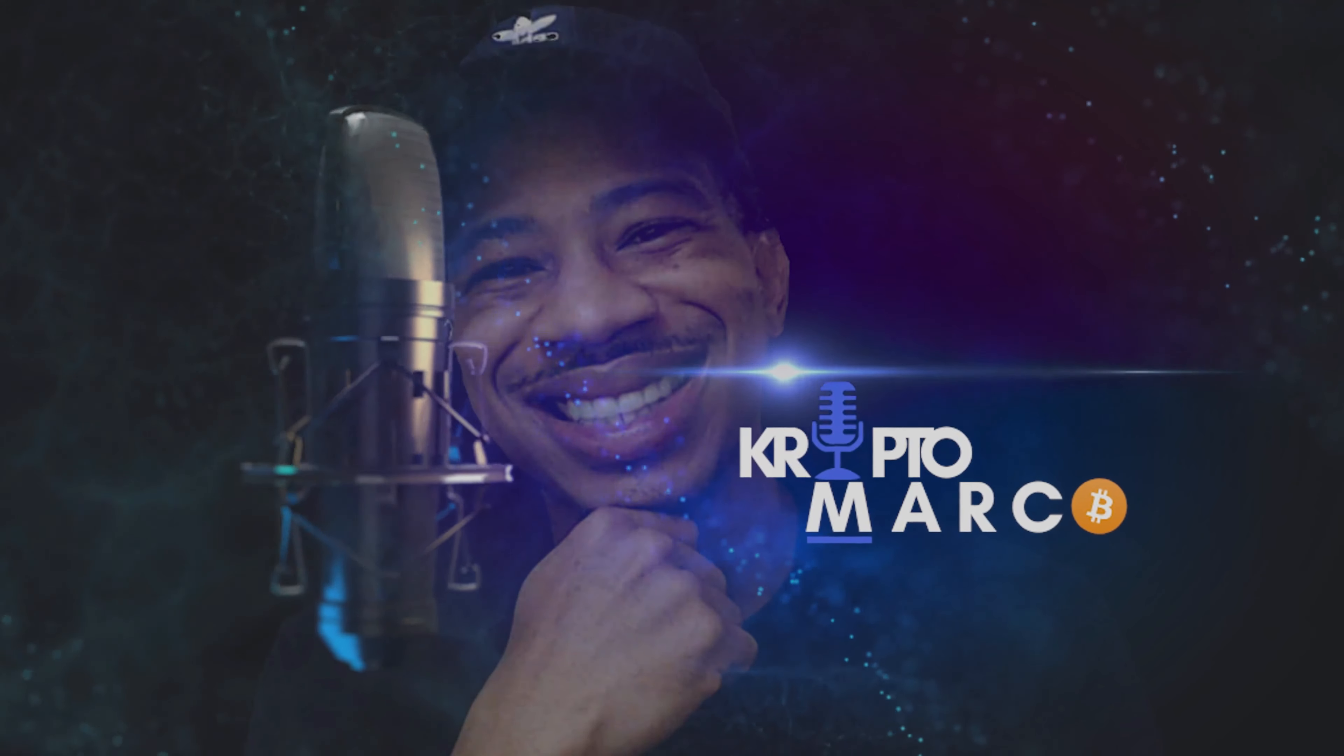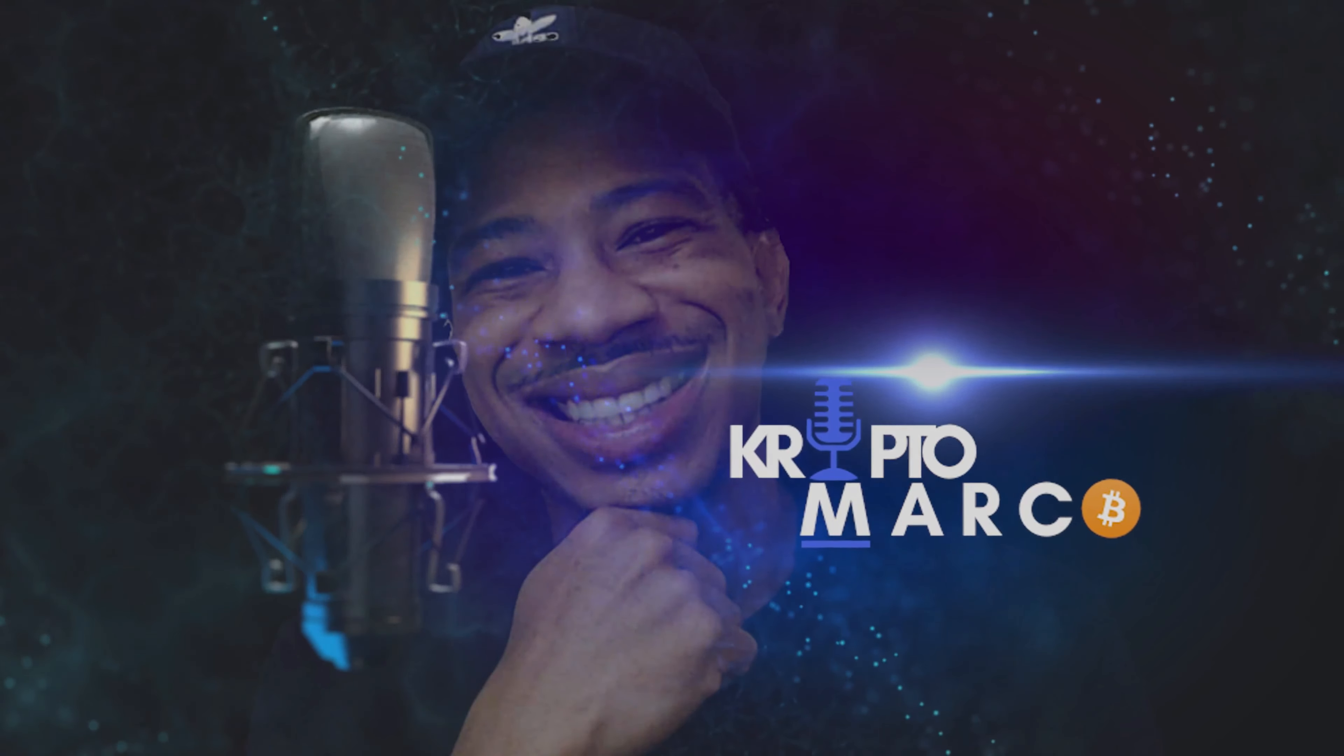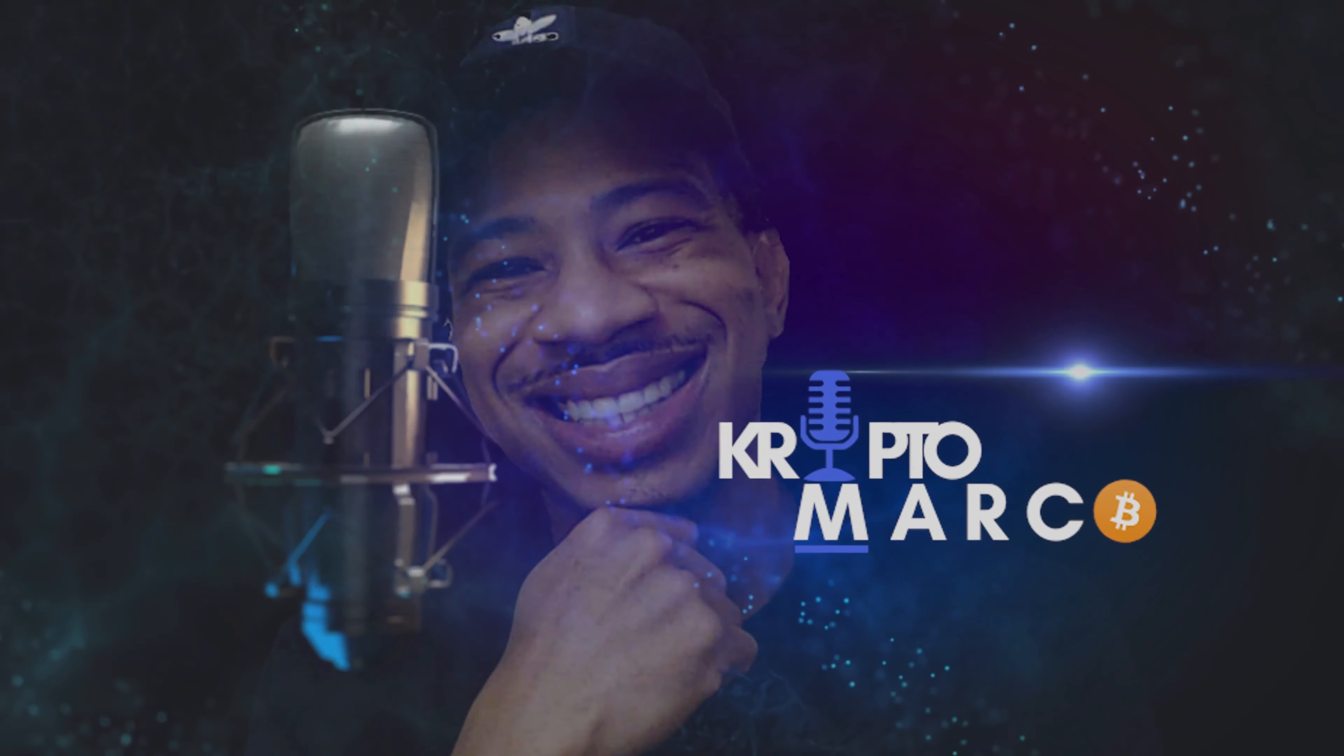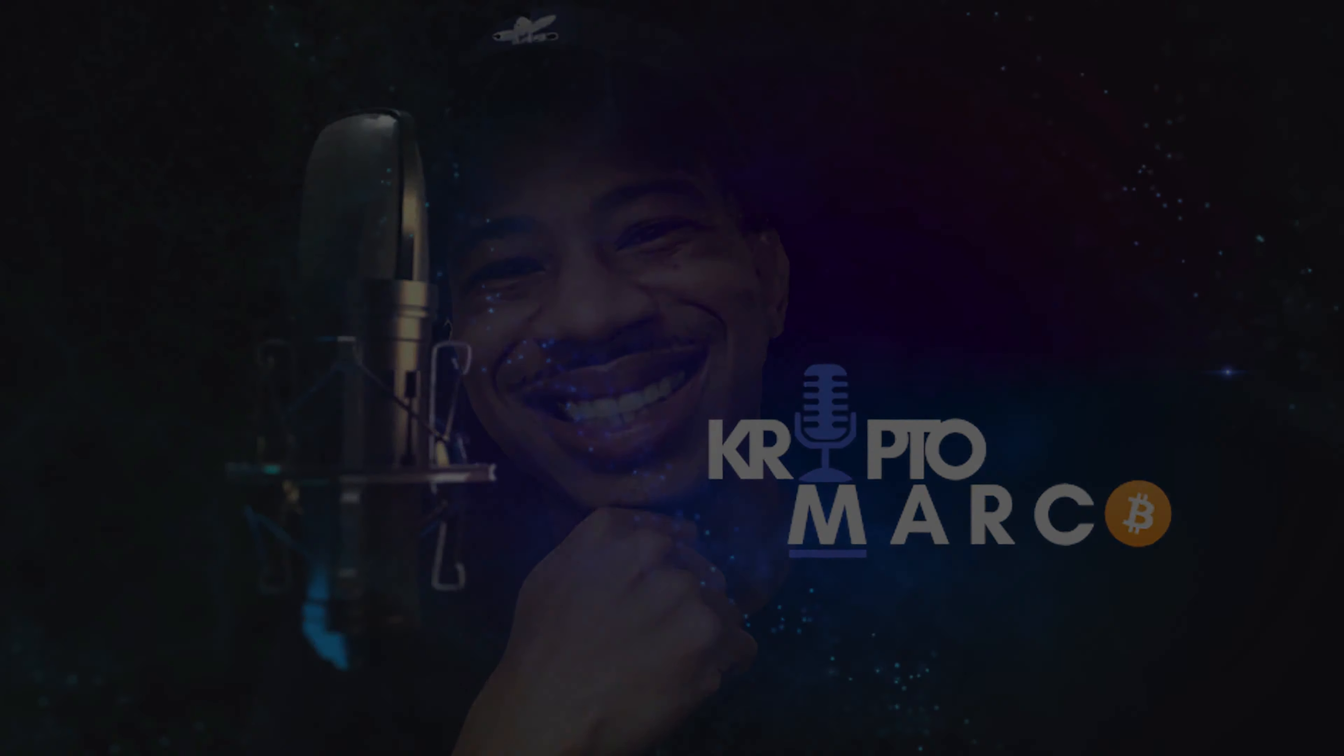What is up everyone, how are you doing today? My name is Marco and welcome to my YouTube channel where I talk everything in the crypto space.